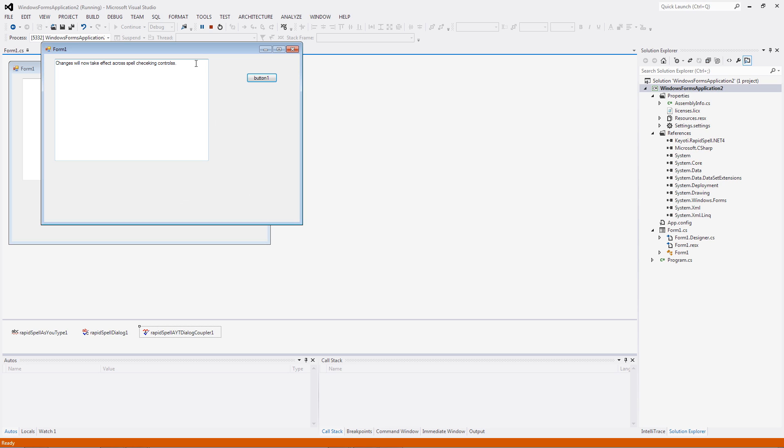RapperspellDesktop.NET has many additional features such as multiple text box checking, custom dictionaries, autocorrect, user options, and much more.